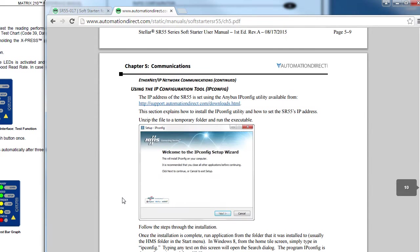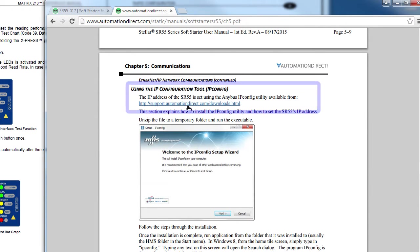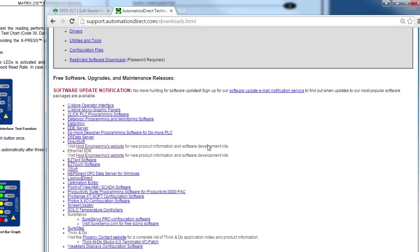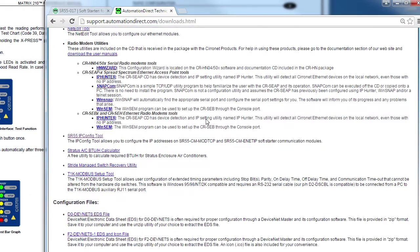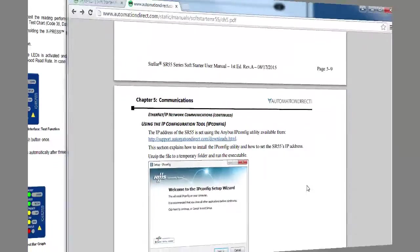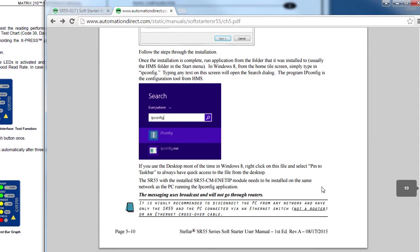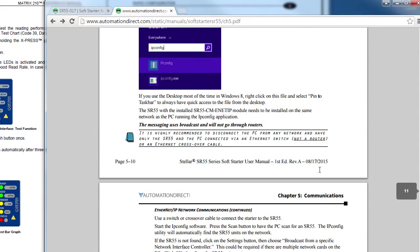The first thing you'll need to do is get the IP configuration tool so you can set the IP address of the unit. Download and install this utility. The user manual tells you how to handle Windows 8. We are using Windows 7 here so we can skip that.